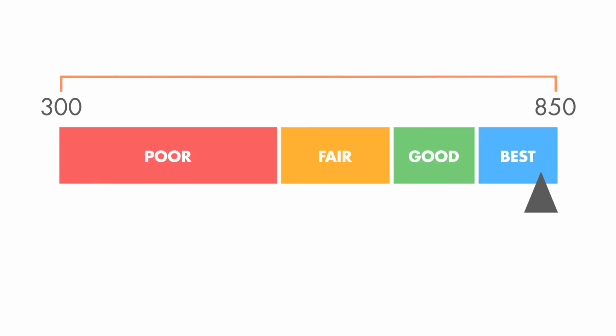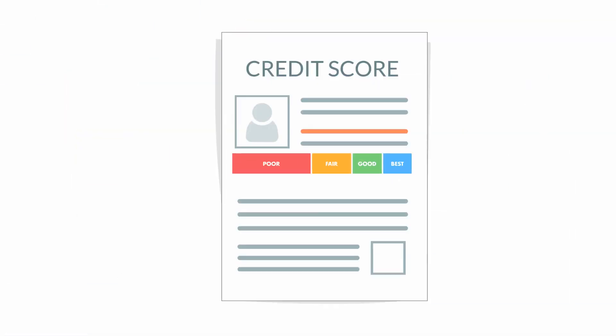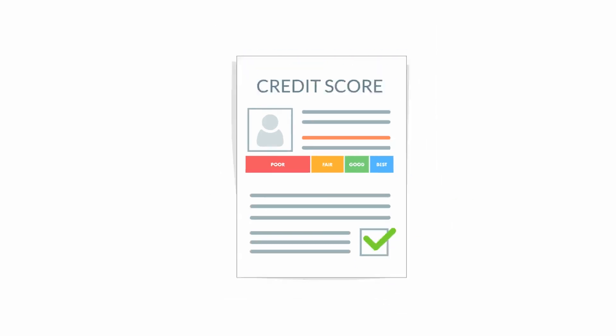Average credit scores range between about 660 and 720. And typically, a score above 680 will increase your chances of getting a loan, especially for a home.